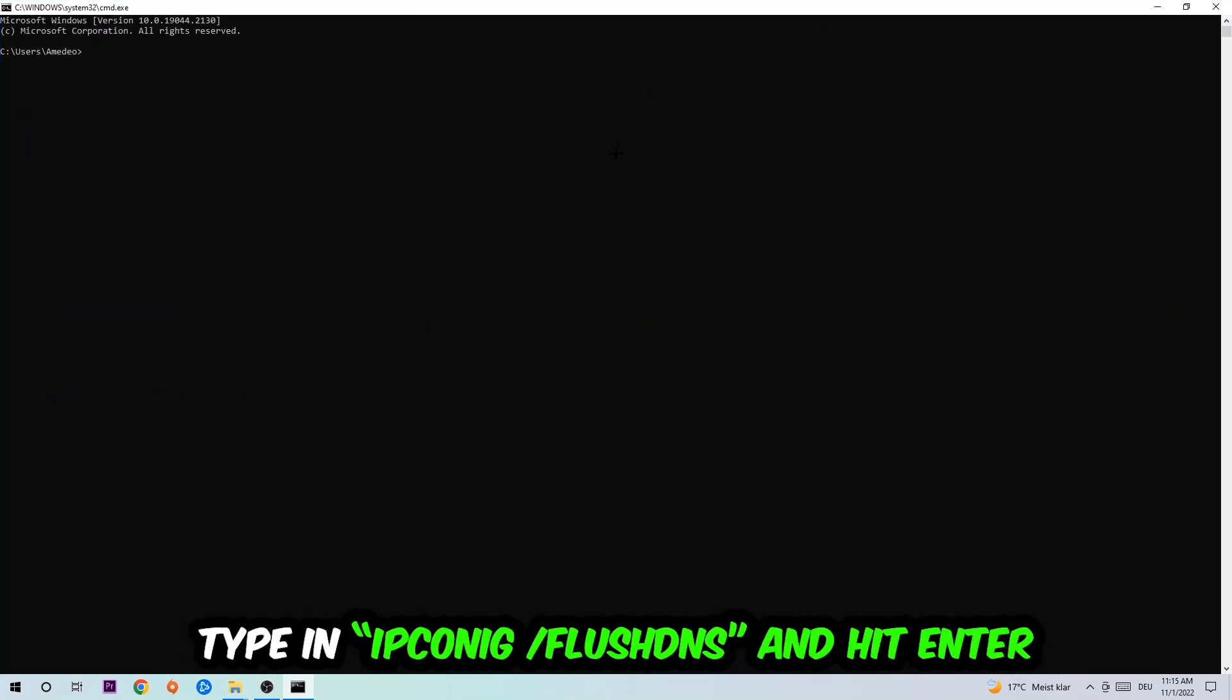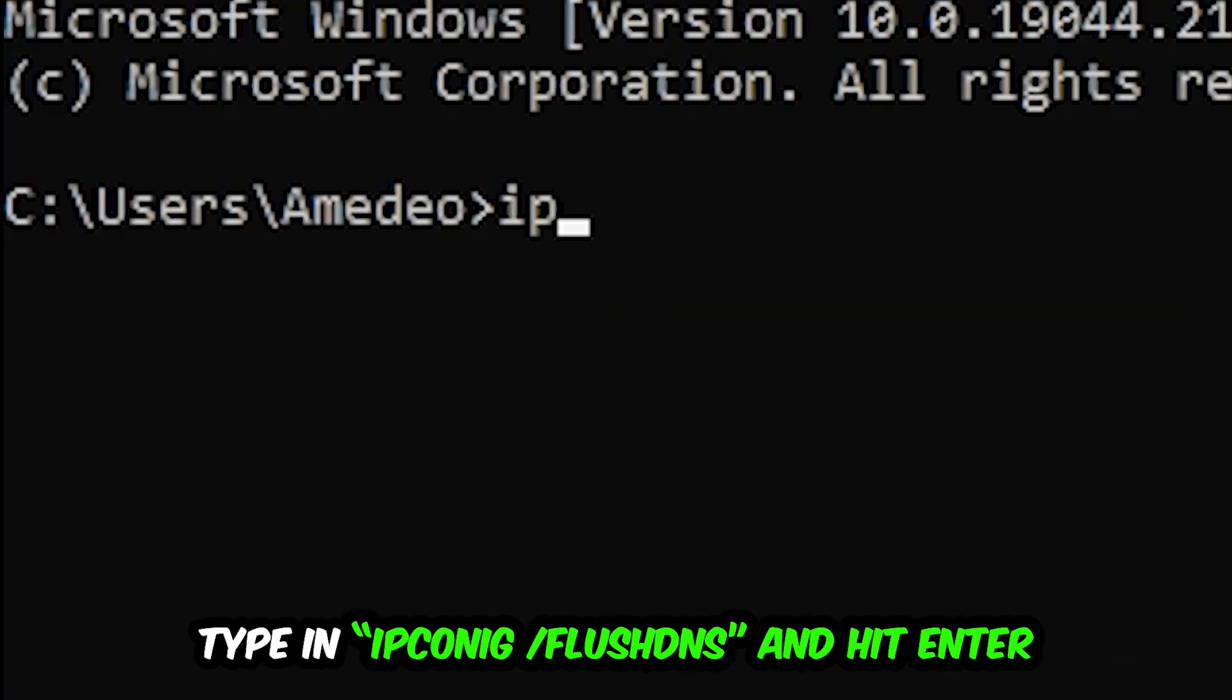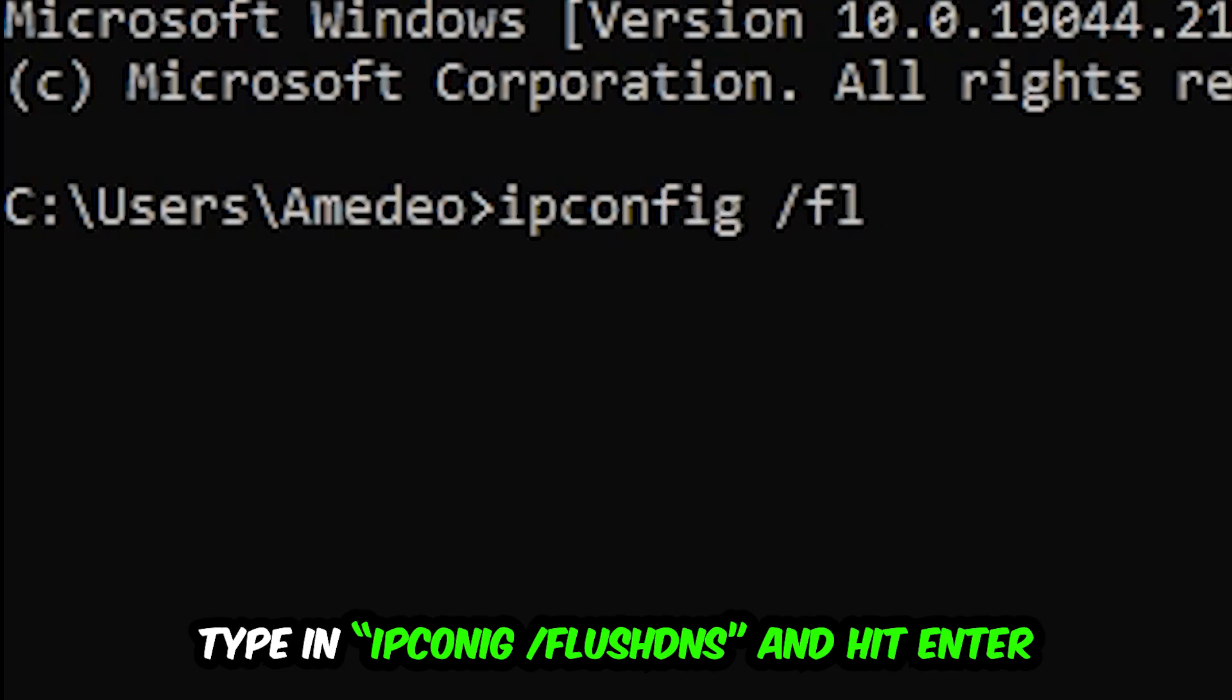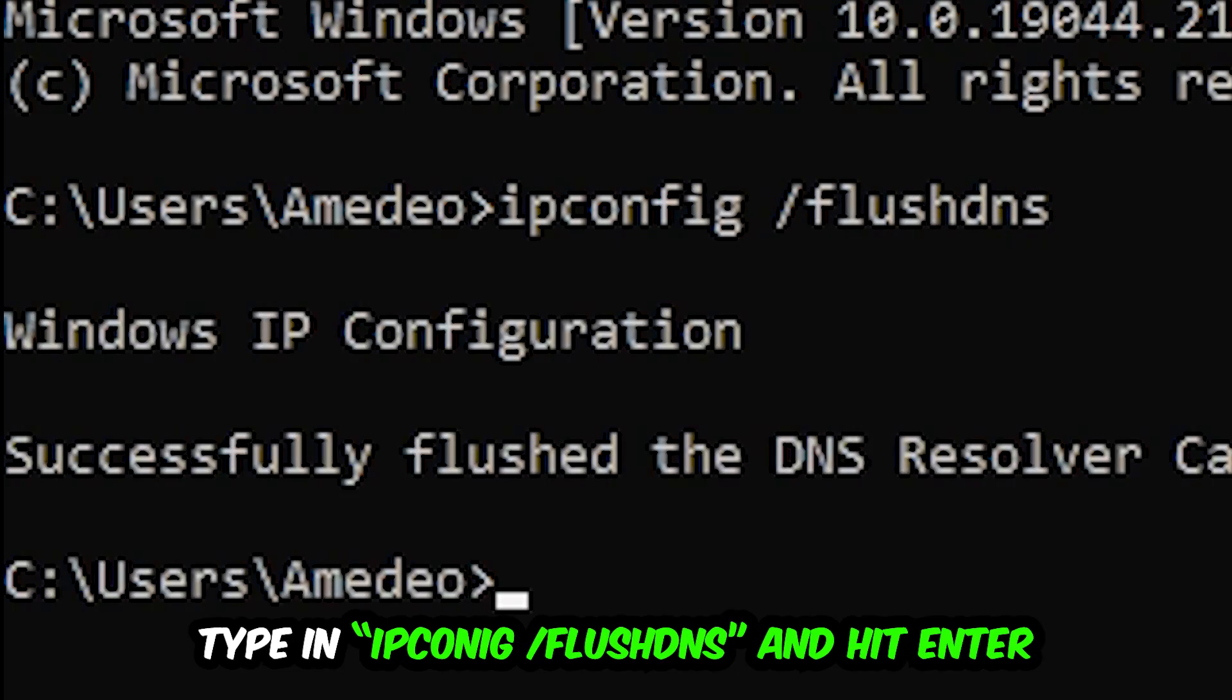And I want you to type in ipconfig space slash flushdns and hit Enter. Once it is successfully flushed, as you can see, you should be able to end this task again.